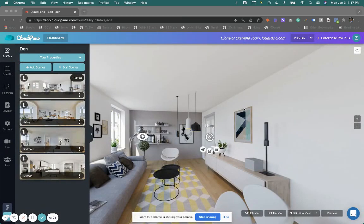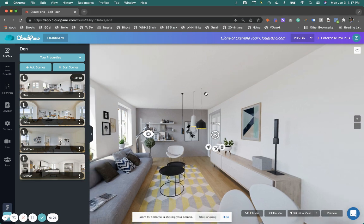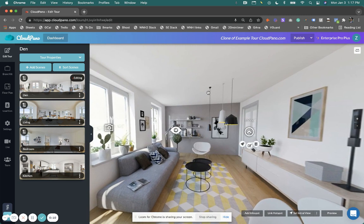Hey guys, Zach Calhoun here from CloudPiano.com. Hope you're having a wonderful day. In this Features Update video, I'm going to show you how to customize the share icon or the share link for every one of your virtual tours that you share on CloudPiano.